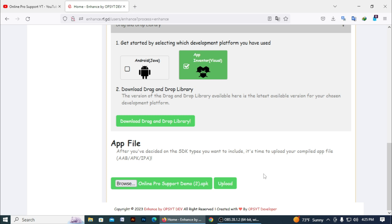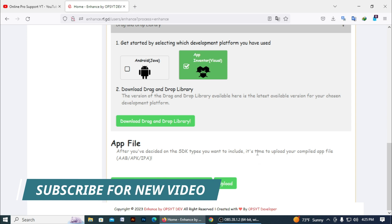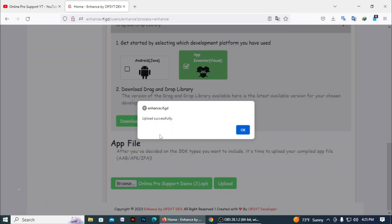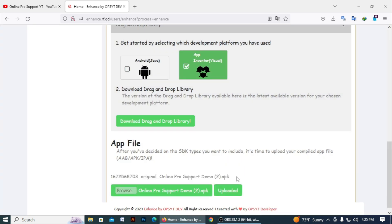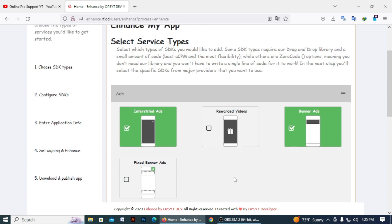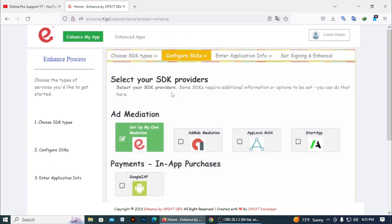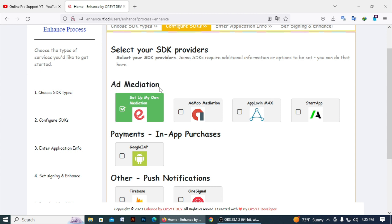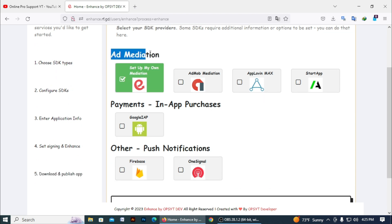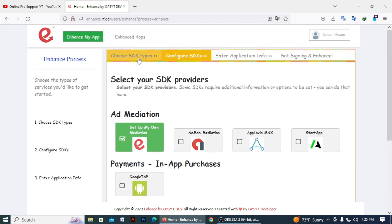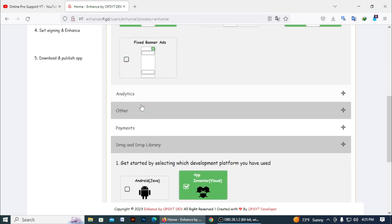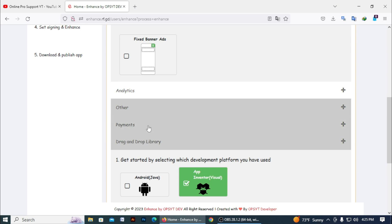It takes a few moments. You can see here the app uploaded successfully — click OK. Then you can see the original file name. Then click on Configure SDK. You can see here many types: mediation, add mediation, payment in-app purchase, and others like push notification.